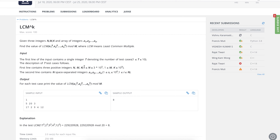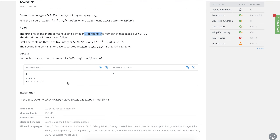Let's quickly look at the constraints. We have t test cases which can be up to 10. n can be as big as 3 multiplied by 10 to the power 5. m and k can be up to 10 to the power 9, and each value itself can be as big as a million.